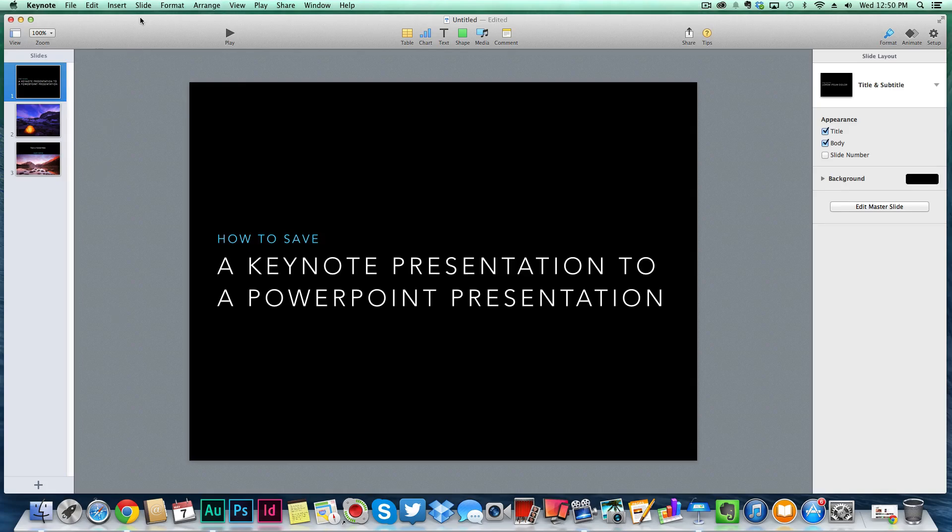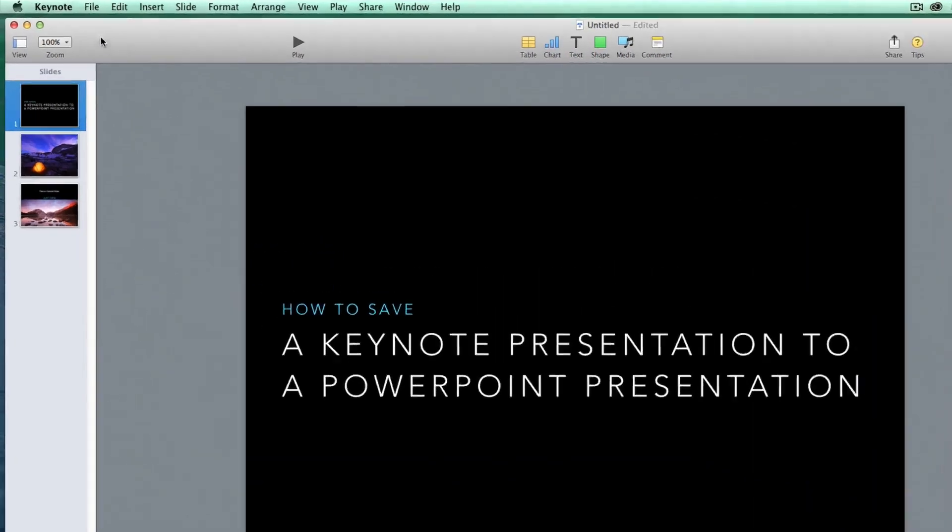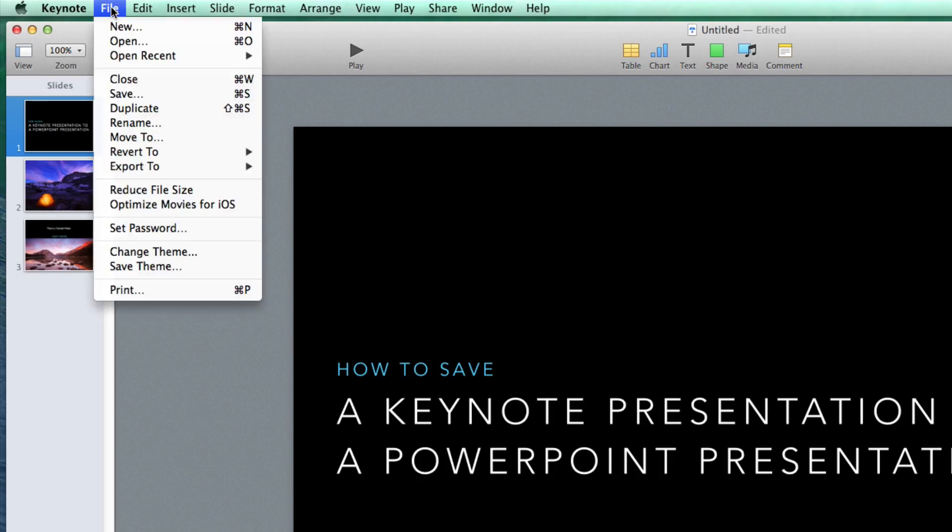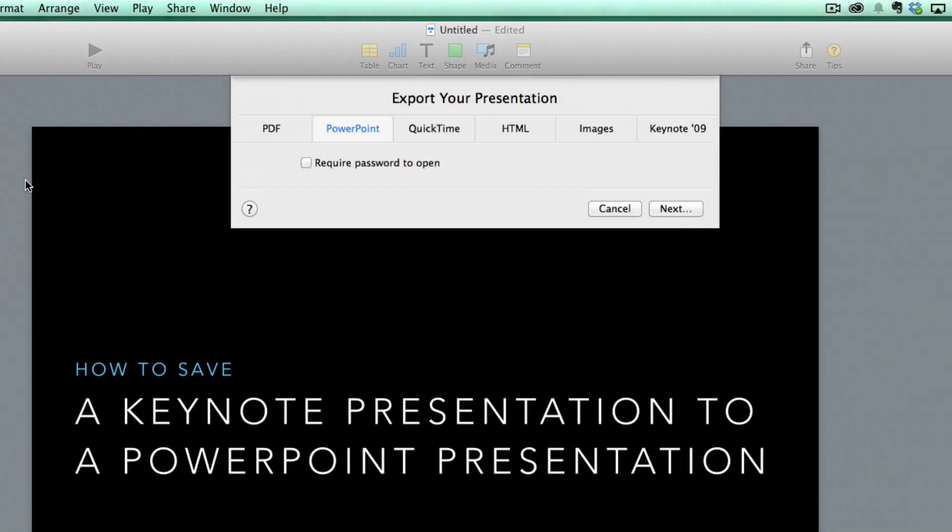First things first, go ahead and open up your Keynote presentation and then go up to where you see File, and then go down to where you see Export To. You're going to see a few different options. Go down to where you see PowerPoint and click PowerPoint right there.